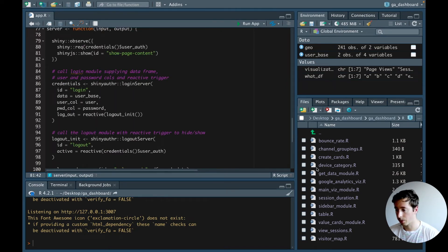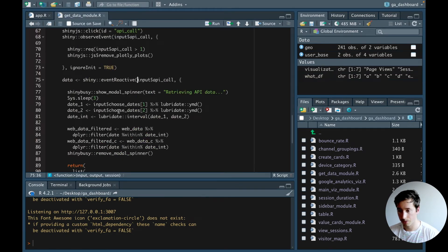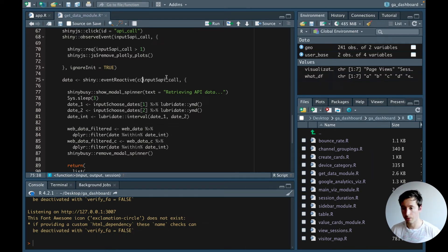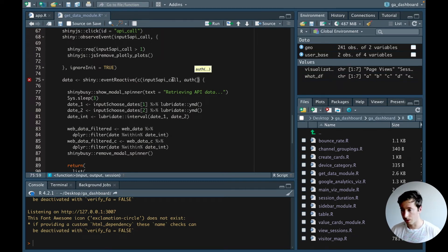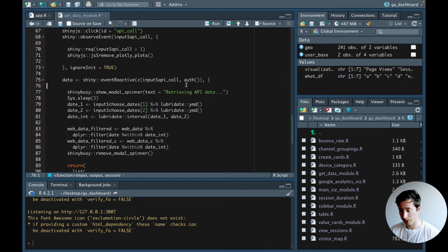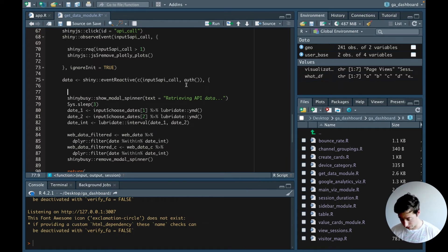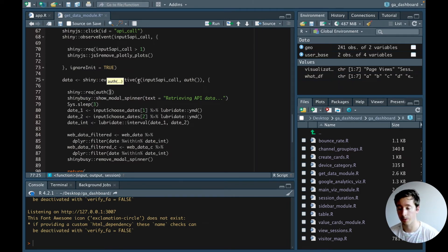Now we need to make sure the modal spinner doesn't appear when the app starts. We go into the get_data module where we have the modal spinner. Inside the event reactive we add a trigger so it fires either when the action button is clicked or when credentials change from false to true, and we add a requirement that this only runs when credentials$user_auth is equal to true.